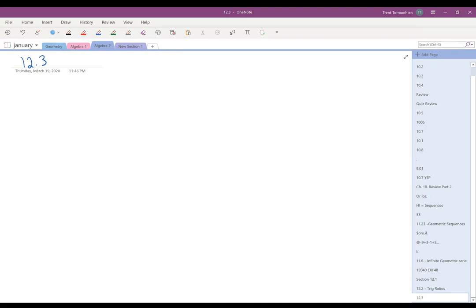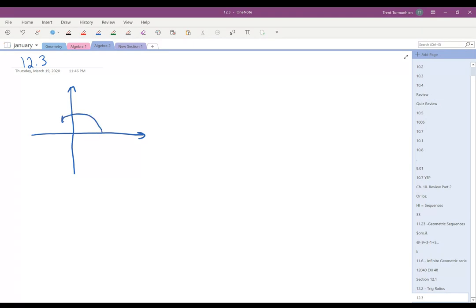We learned this week about the fact that we're going to measure angles starting at the positive x-axis and go in this direction clockwise. So for example, if we have an angle that's like this, what we're measuring is the angle from here to here.